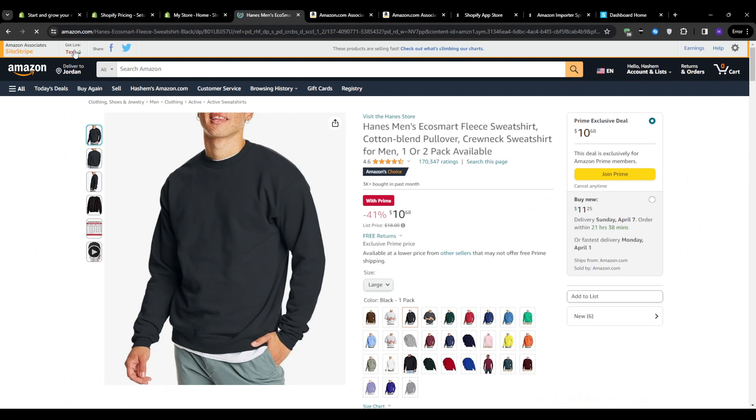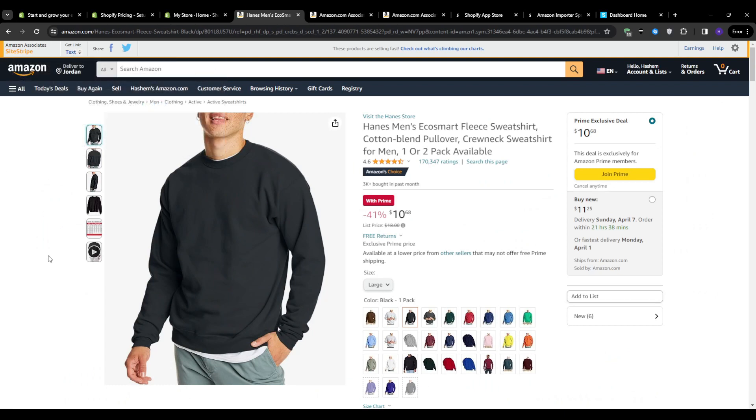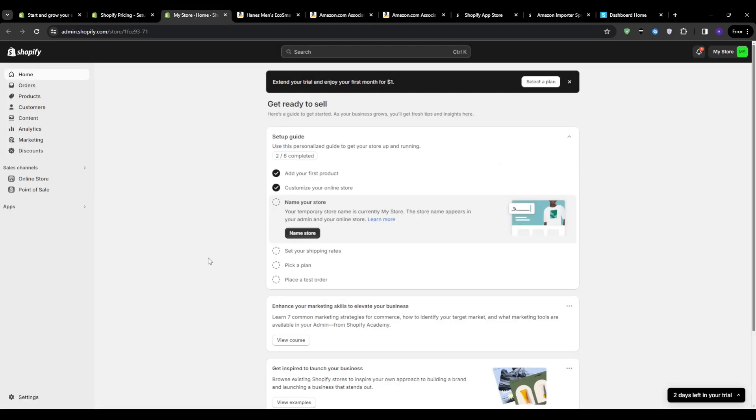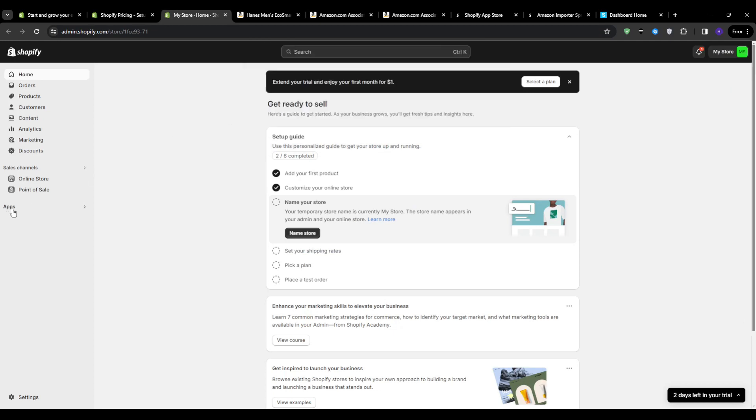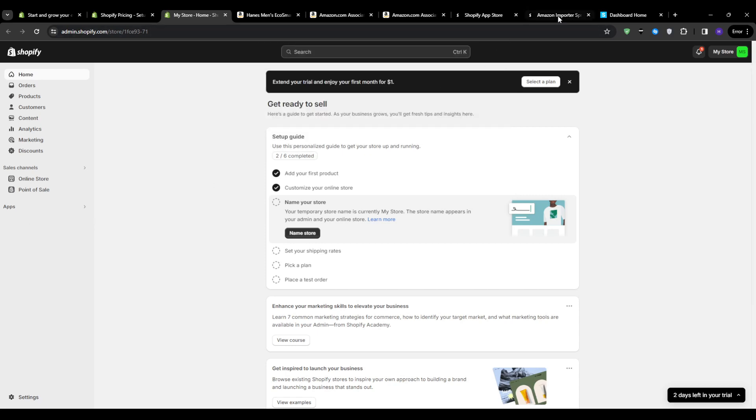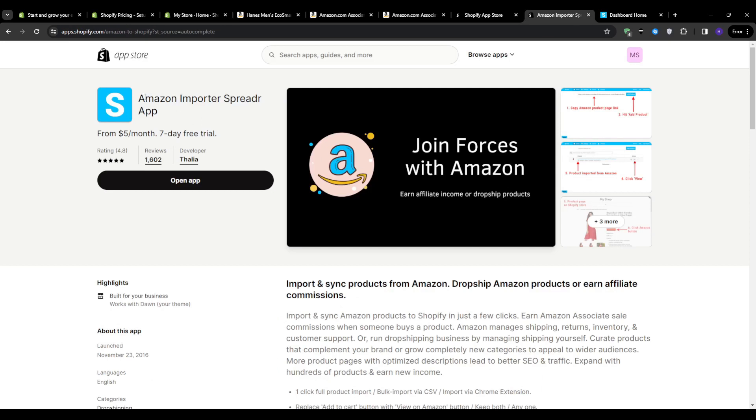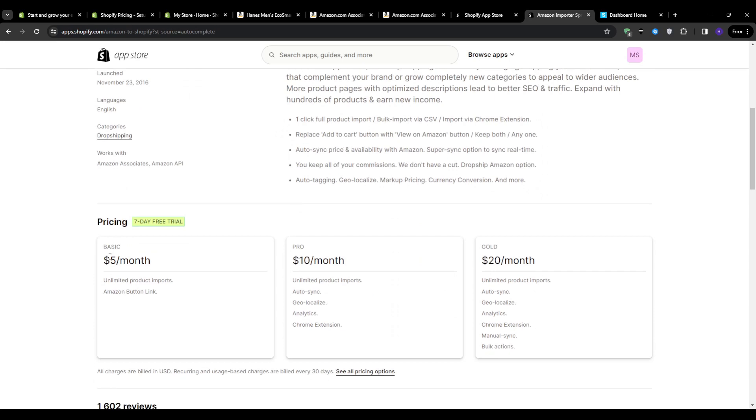So once our Associates account is all set up and approved, we can now connect it to our Shopify store. And in order to do that, we're going to have to install the Amazon integration application. So let's move over to Shopify, log into your store's dashboard, and then onto the left sidebar, you will see apps. And then from there, you want to search for the Amazon importer spreader application. You will find the application with thousands of reviews, most of which are positive.